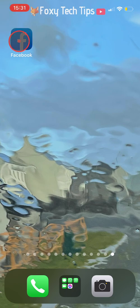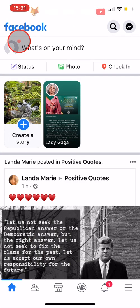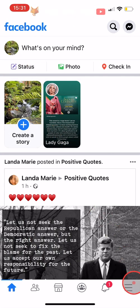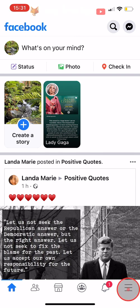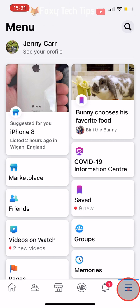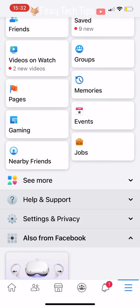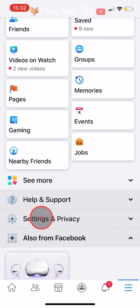Open up the Facebook app and tap on the three lines button at the bottom right of the homepage. If you are on Android, the three lines button will be at the top right of the page. Scroll down and tap on Settings and Privacy, then tap on Settings.